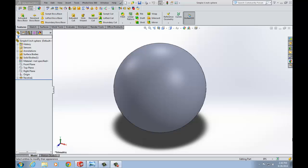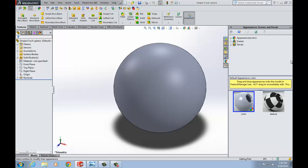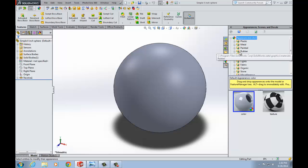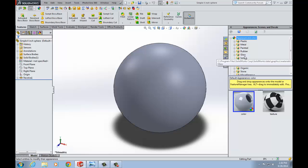SOLIDWORKS Professional comes loaded with almost 500 appearances found under the appearances, scenes, and decals toolbar on the right hand side of the software environment. It's a good idea to familiarize yourself with these appearances as there are a good number of high quality material representations available.